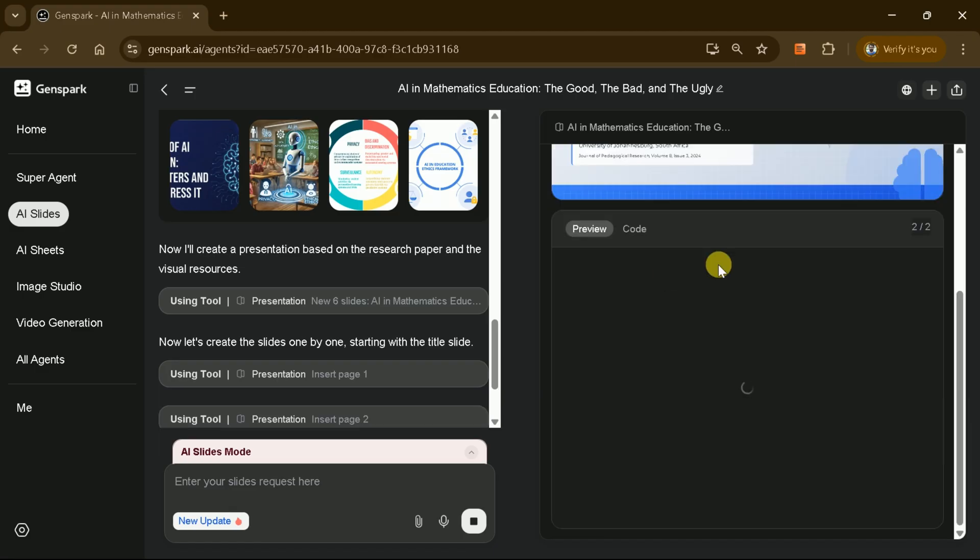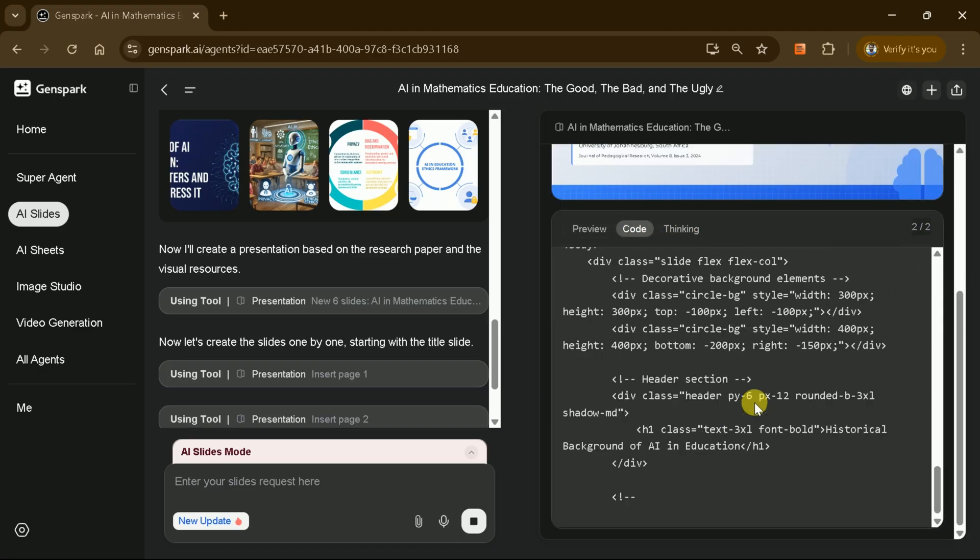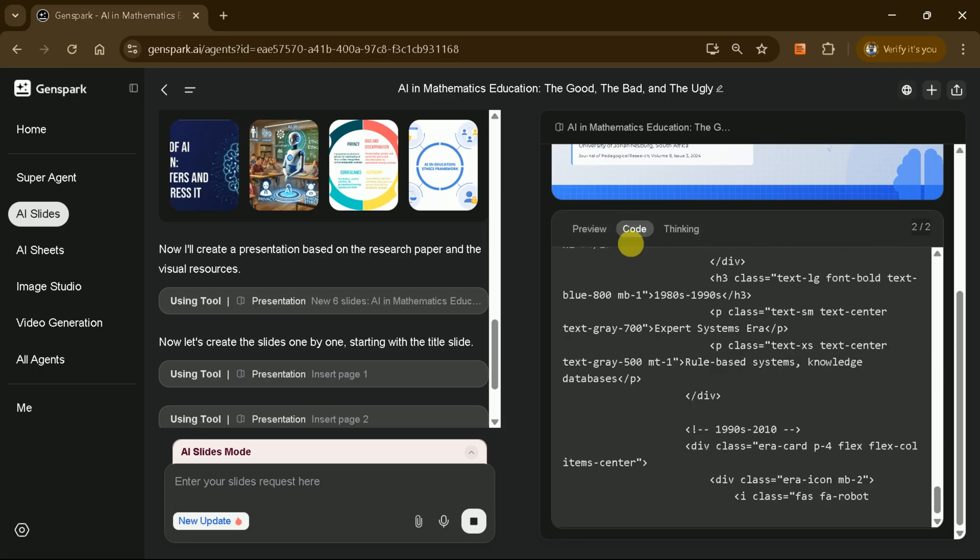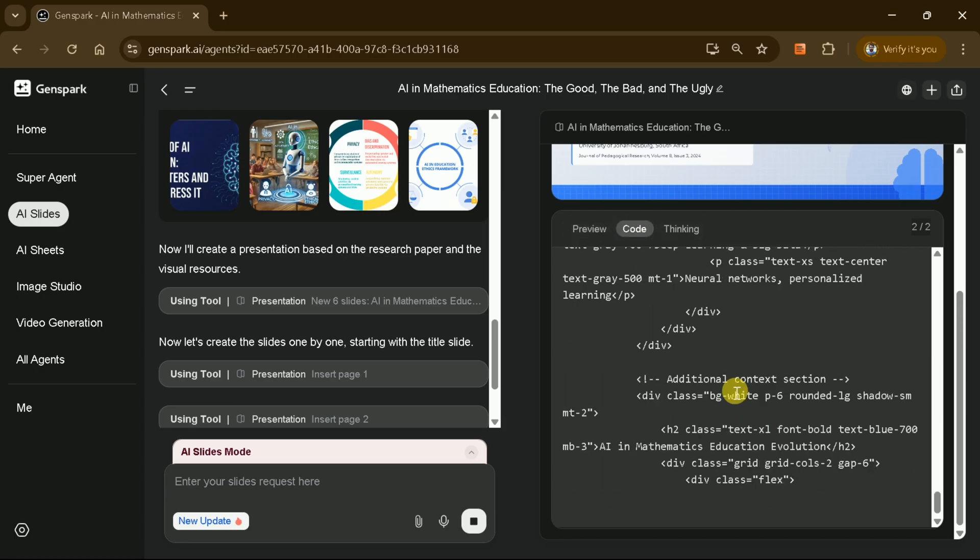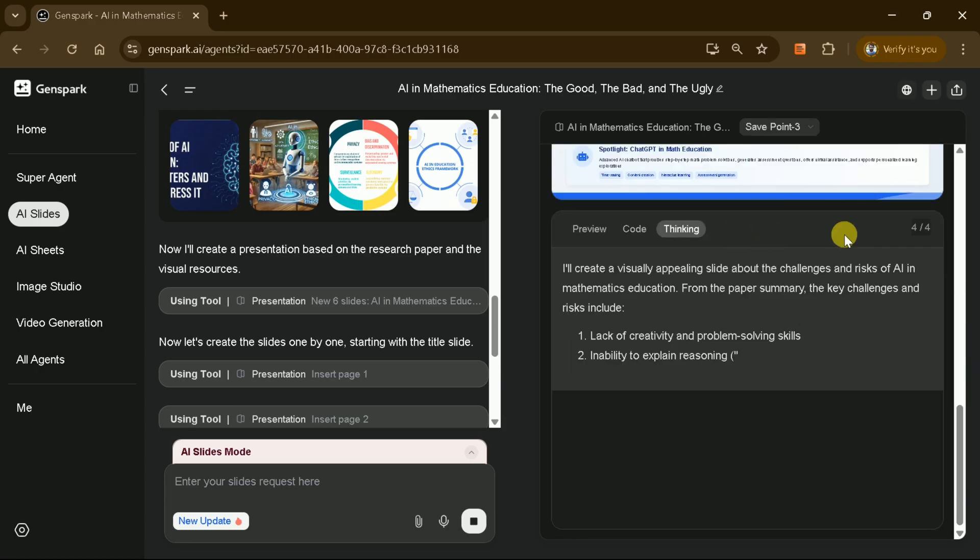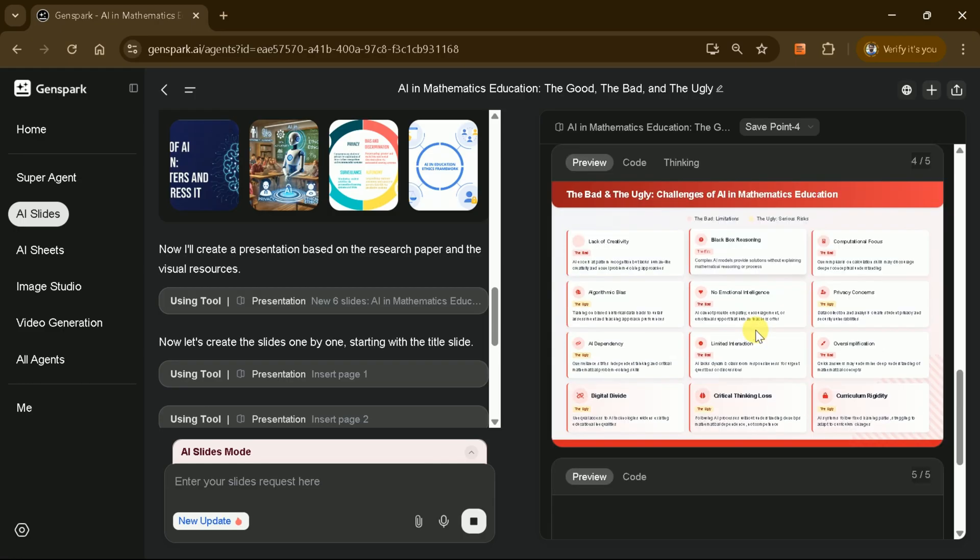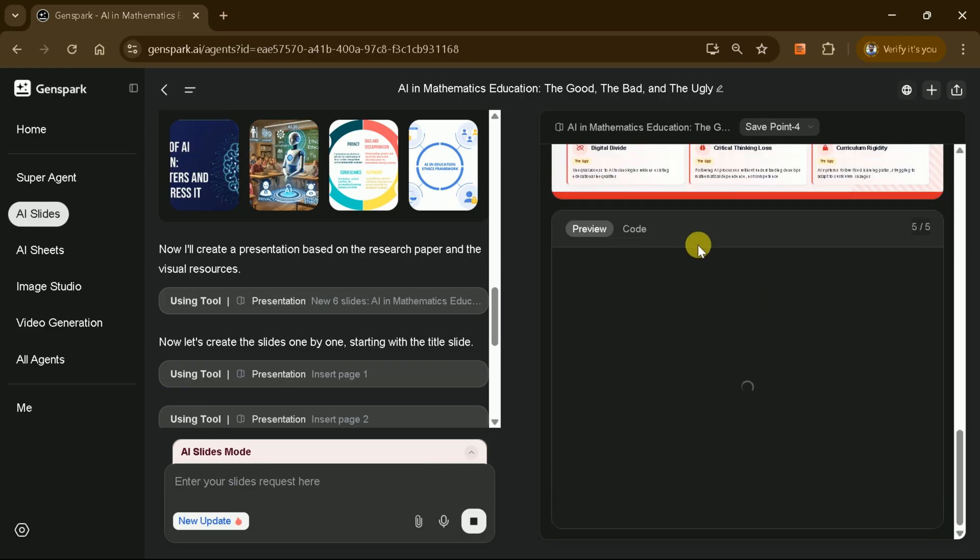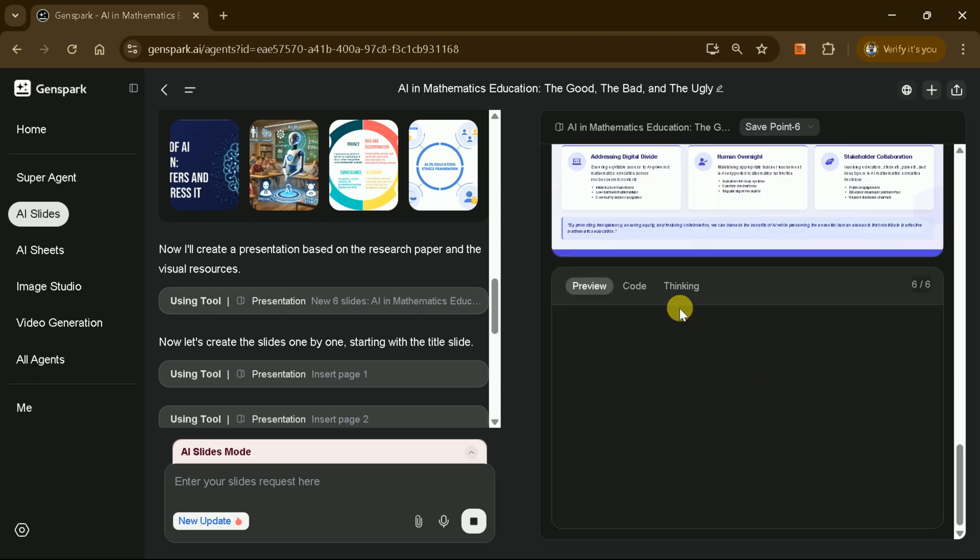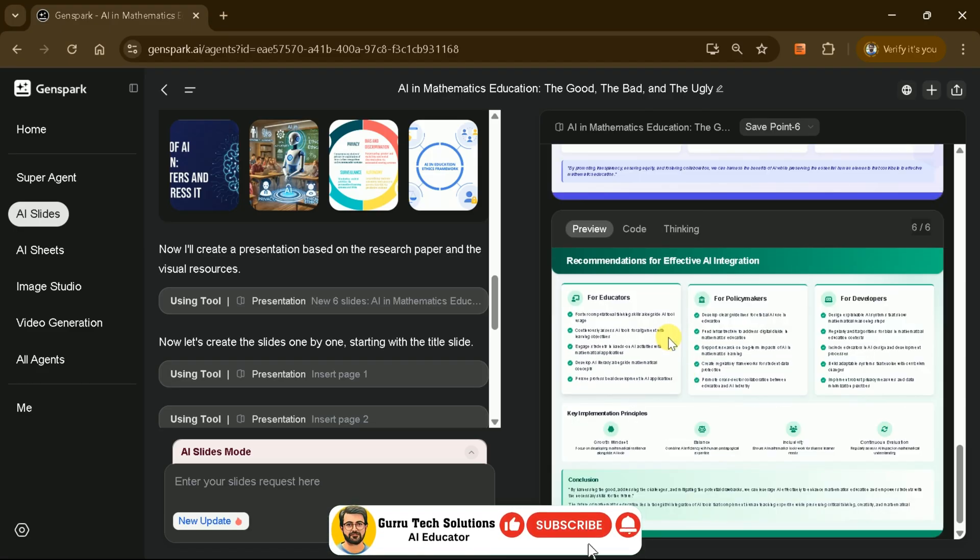The process repeats for each subsequent slide. Thinking, code generation, and then slide creation, all happening in sequential order. These slides are comprehensive in nature, containing rich information extracted from the academic paper. This process continues until all six slides are fully developed and ready for review.